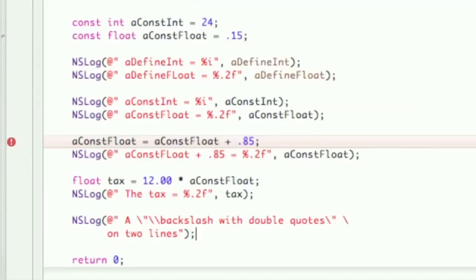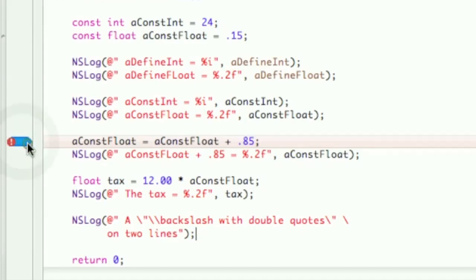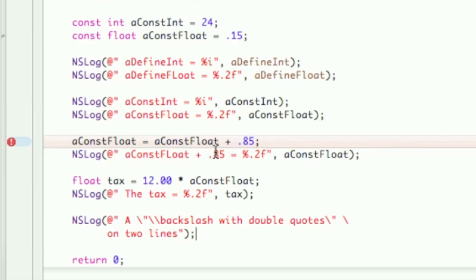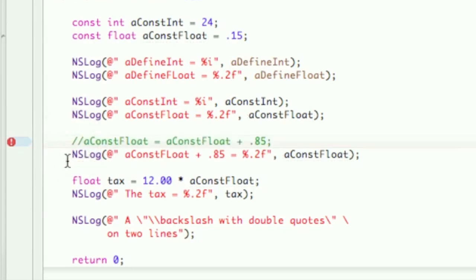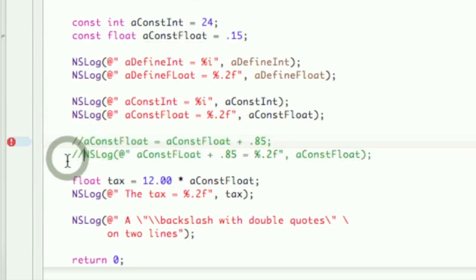You see right here, of course, this little yield sign. And you know exactly where the error is. So, when you're using a constant and you make an error, it's very easy to find. Because it tells you right there and right where it is. So, I'm trying to do an addition to a constant. So, of course, that wouldn't work, as we know. So, I'll just comment these two lines of code out.